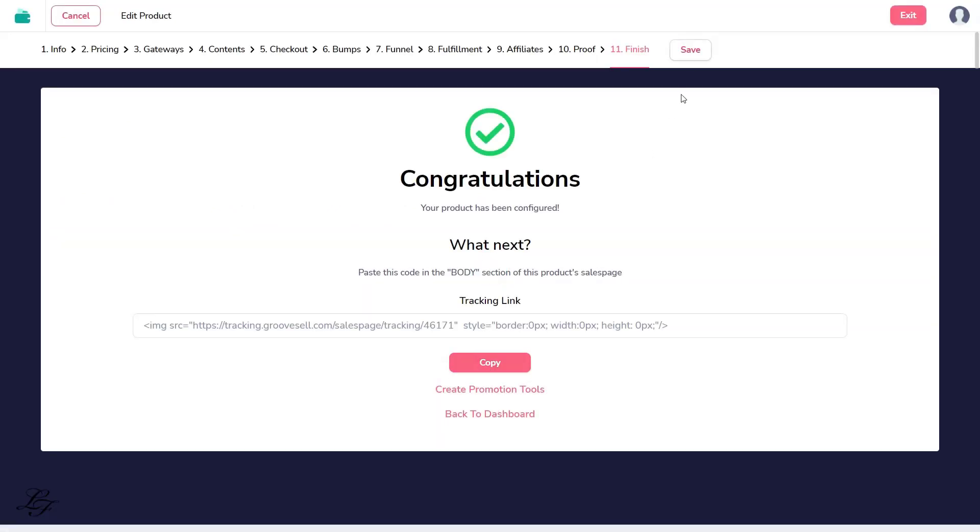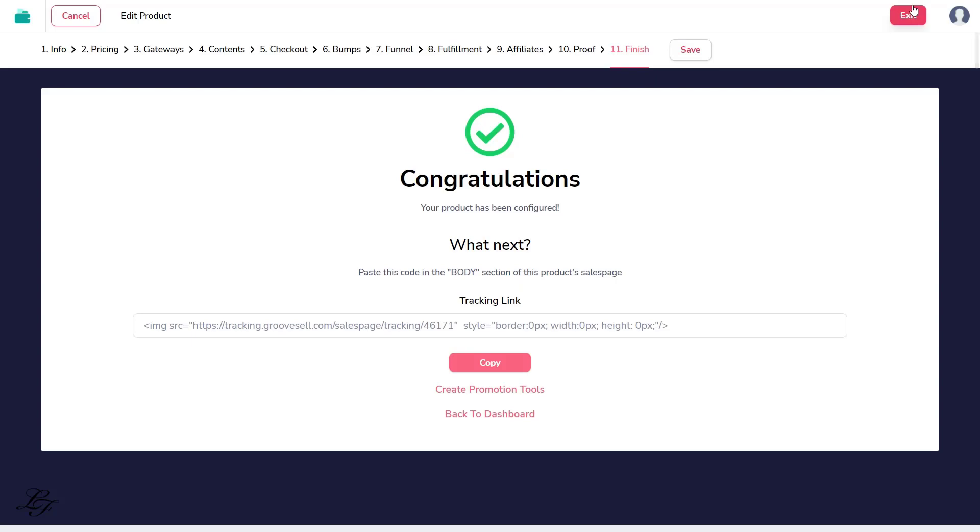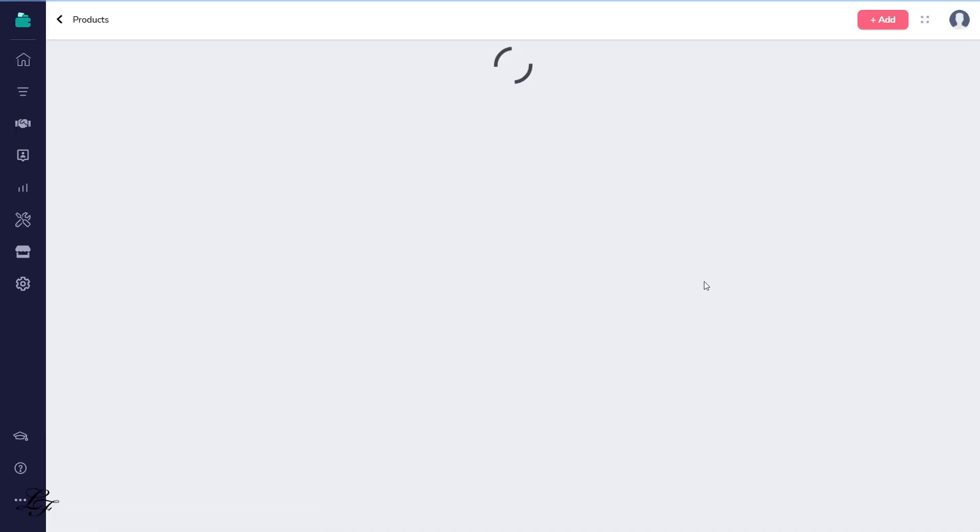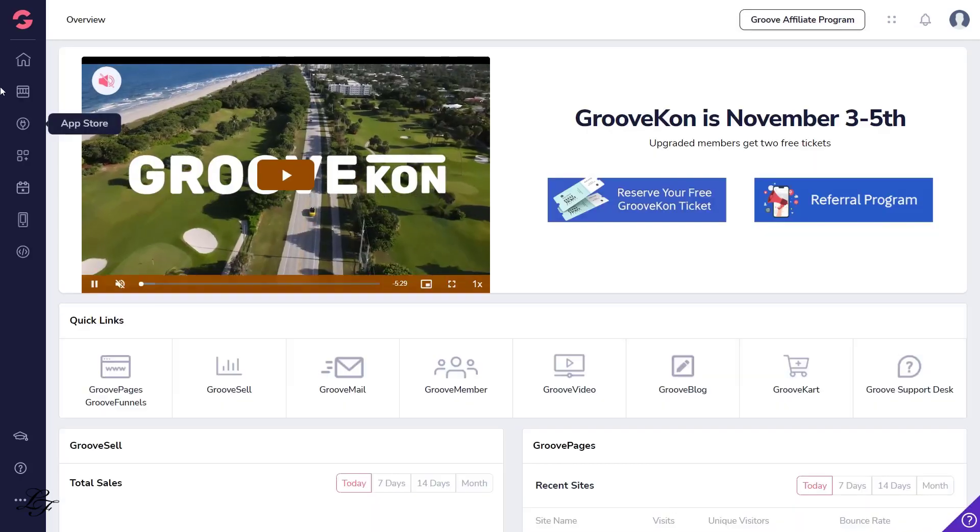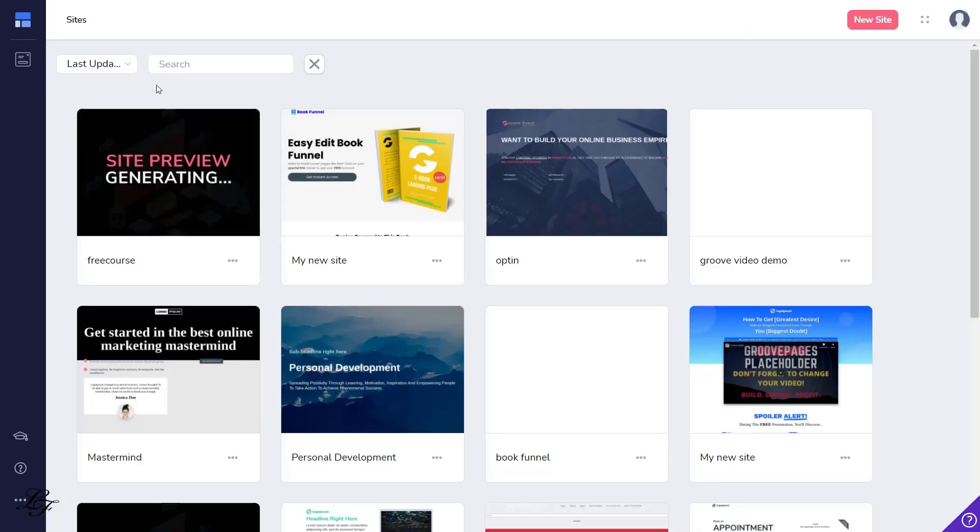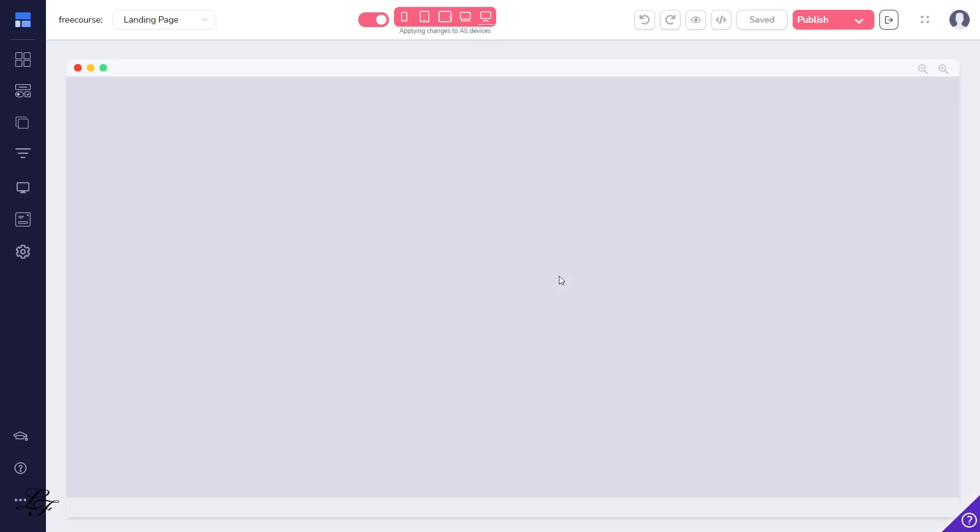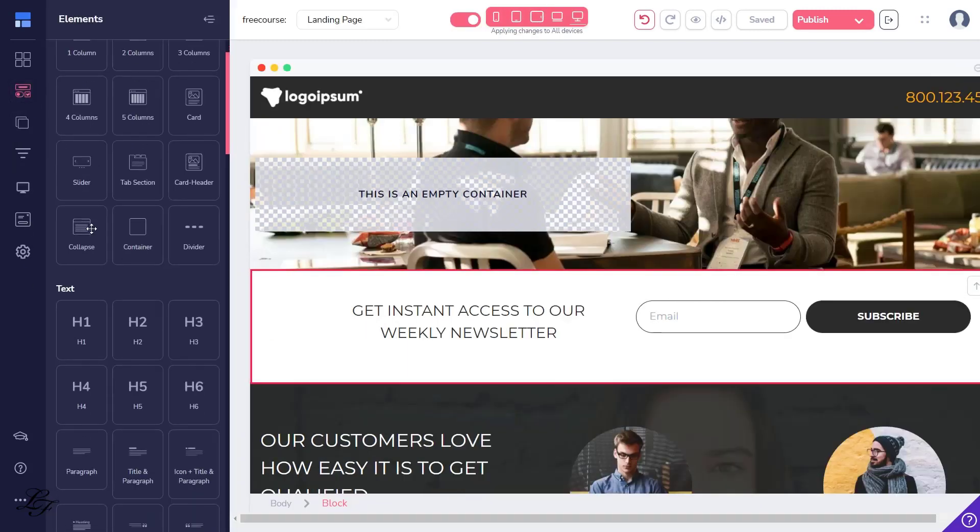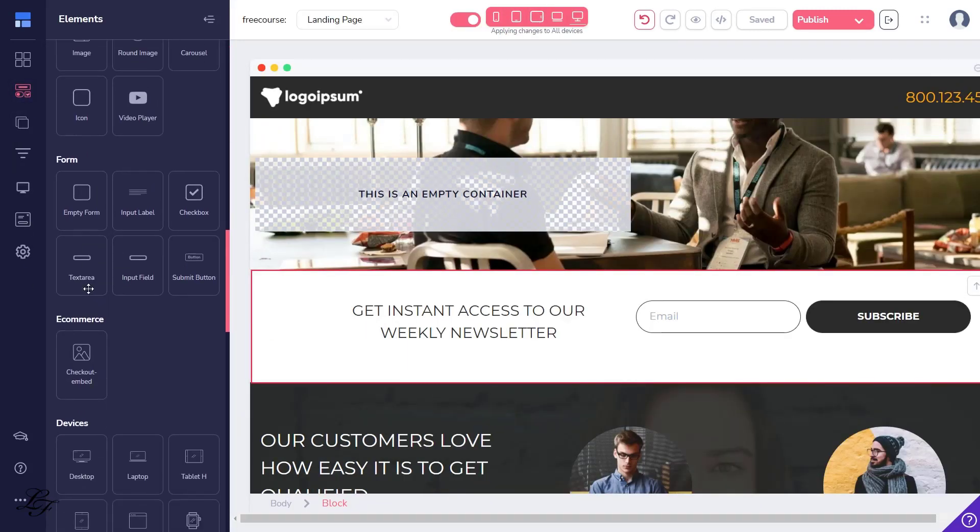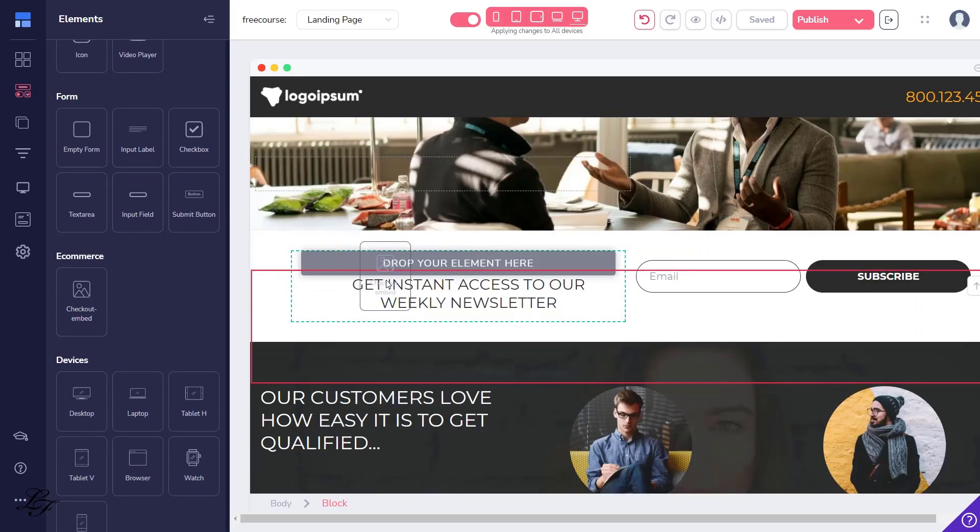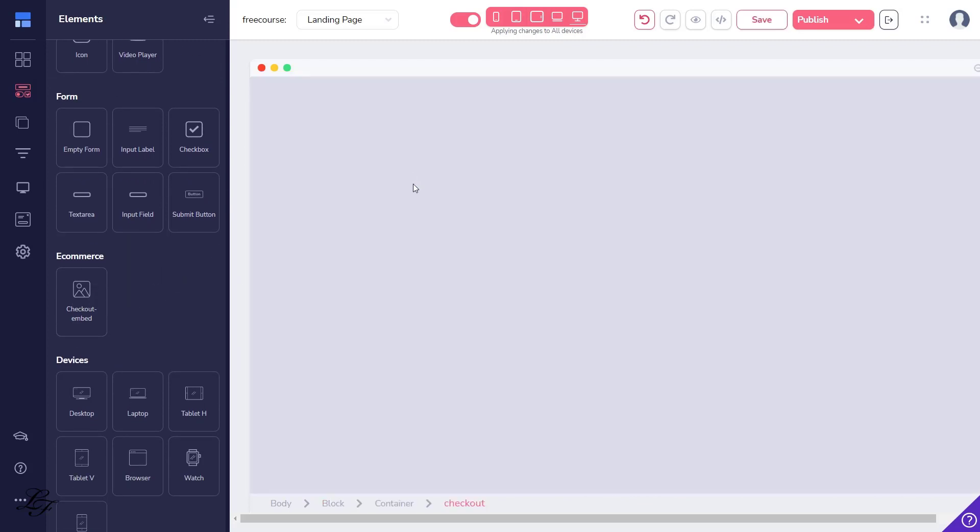The next step will be to use GroovePages. If you're new to GroovePages, check out the related tutorials on this channel. Now let's navigate to the GroovePages landing page for the free course. Scroll down to e-commerce, then select the Checkout Embed element. Drag it to your page.